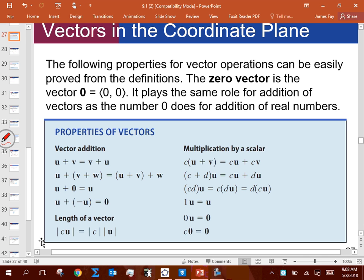Yesterday we concluded by talking about vector algebra — we can add, multiply, subtract vectors, and multiply by whole numbers or fractions. We have the zero vector, the multiplicative identity, and the additive identity existing inside these properties, which really opens the door for what we do today.